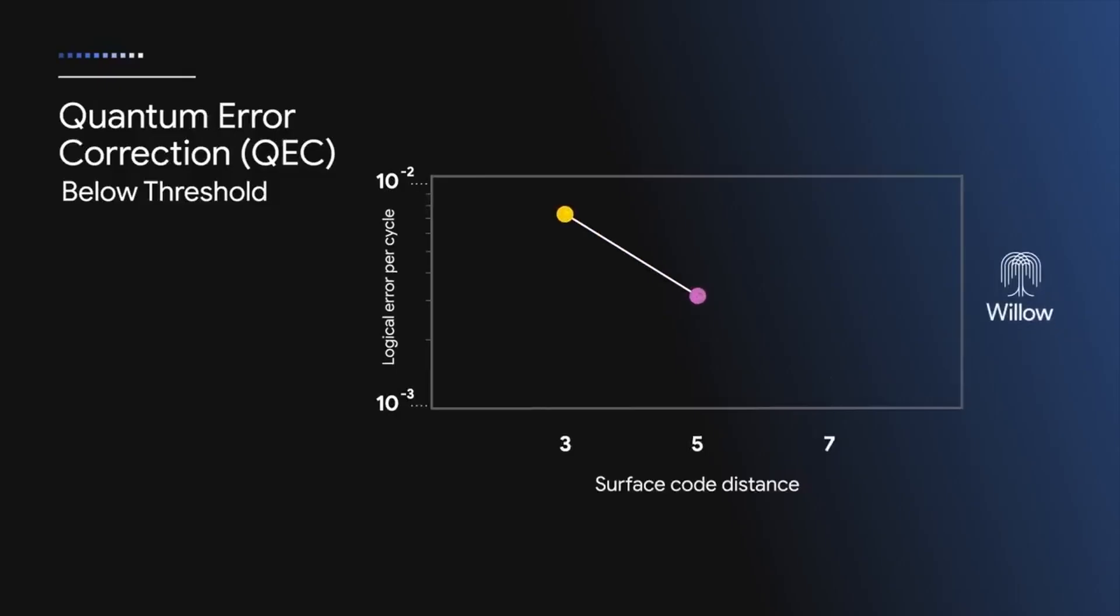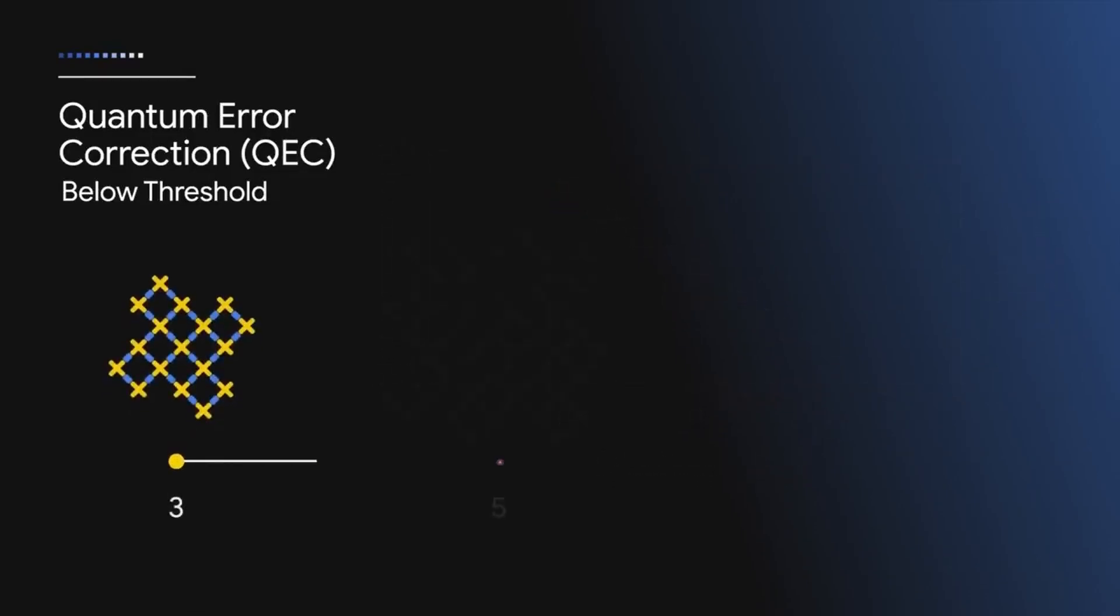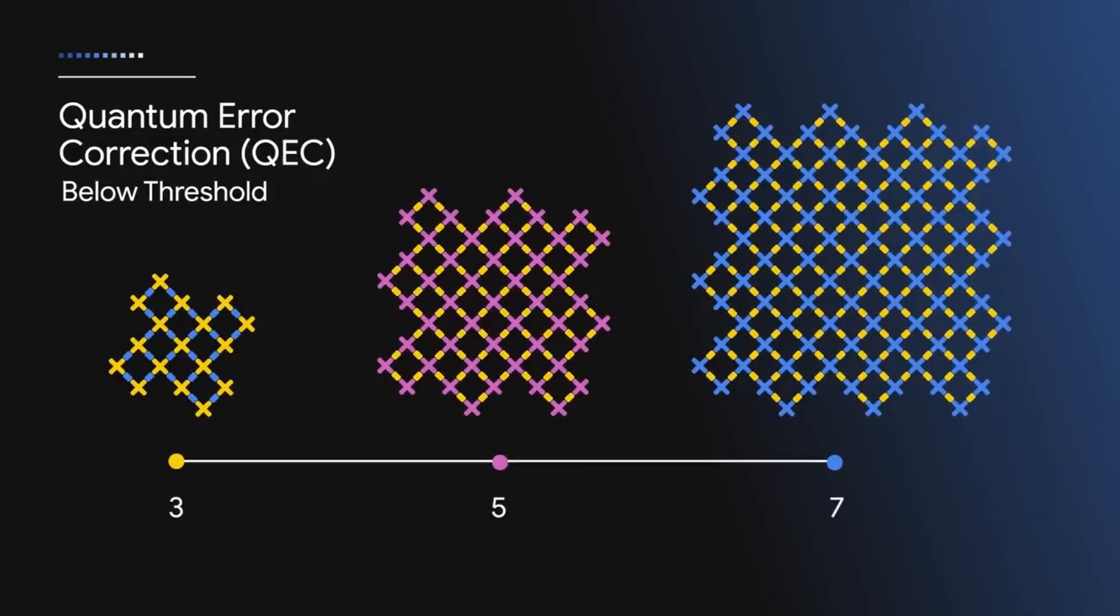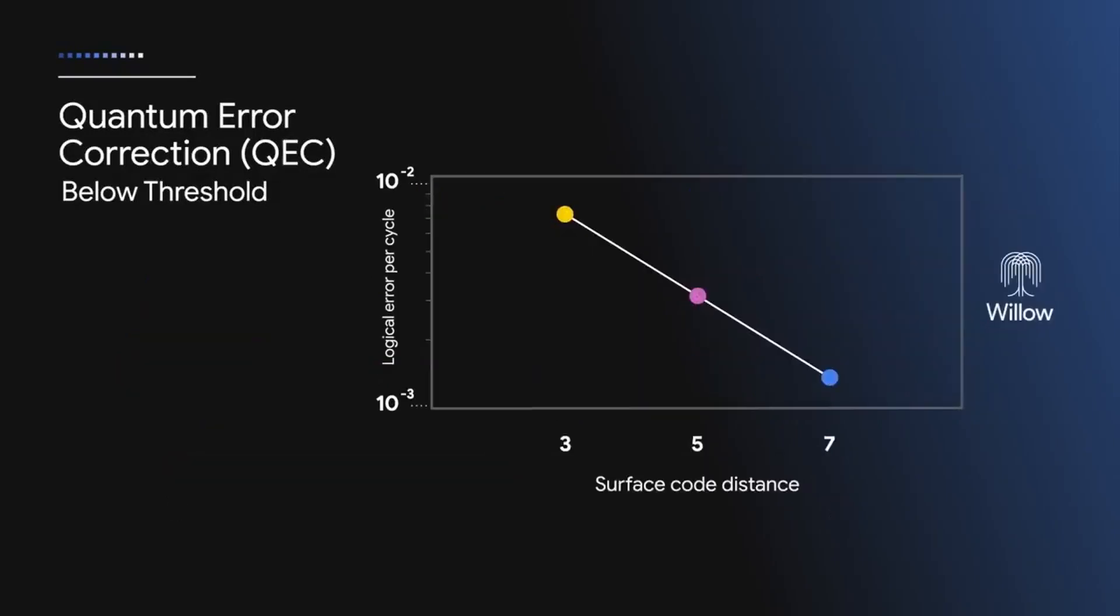That is where error correction comes in. Google has found a way to significantly reduce error rates as more qubits are added. This addresses a major challenge of error correction that has been lurking for years.